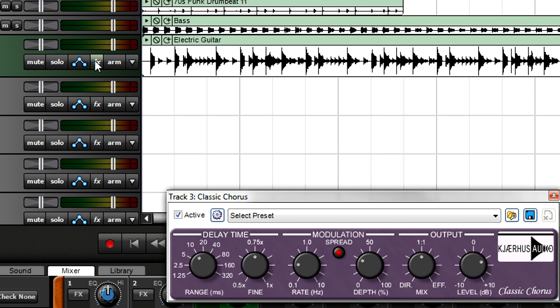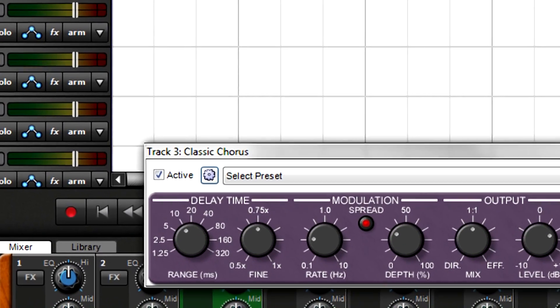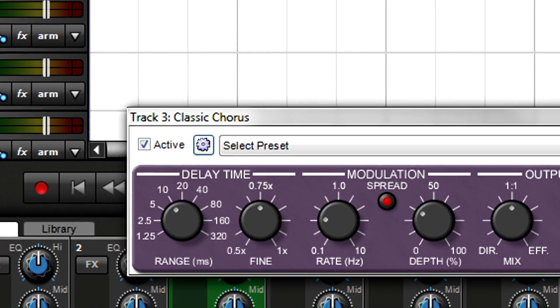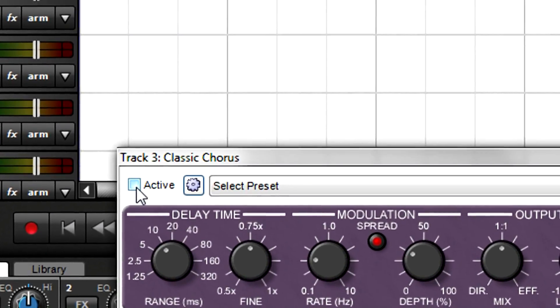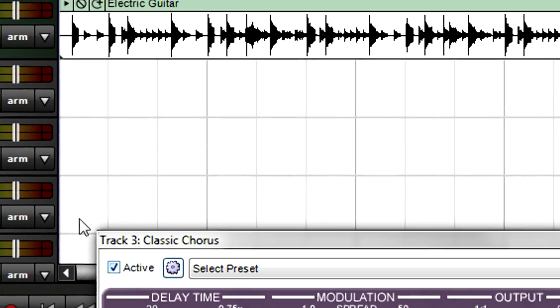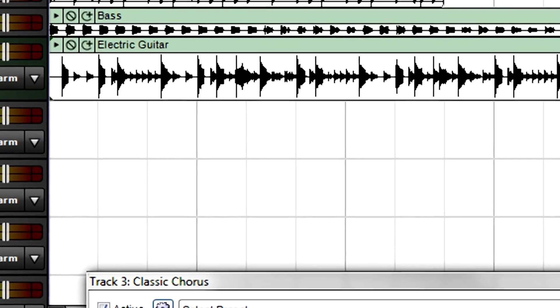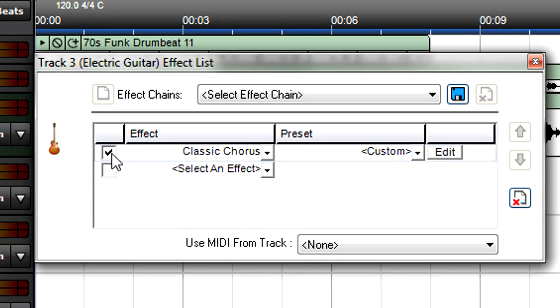It's a helpful reality check to compare the processed and bypassed sounds occasionally. Bypass an effect from its interface while editing, or bypass from the browser without having to open up the effects interface.